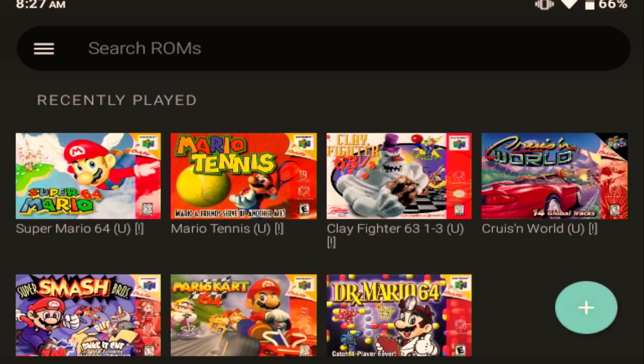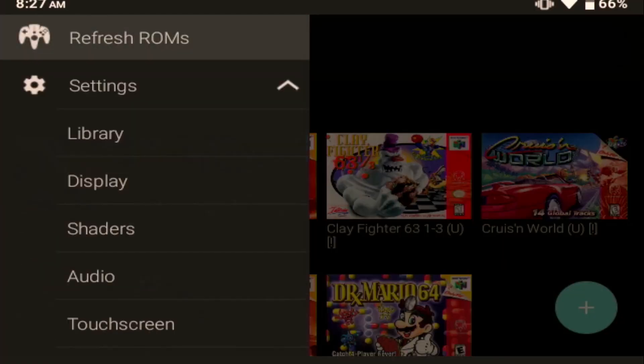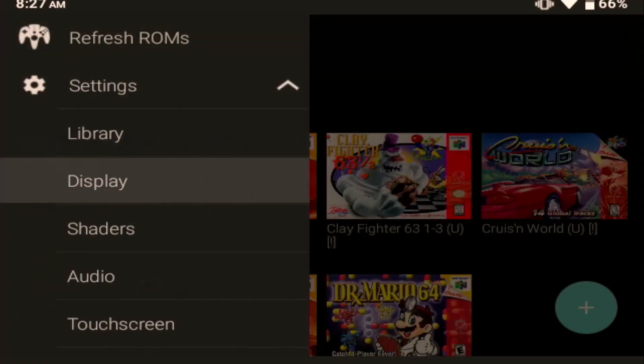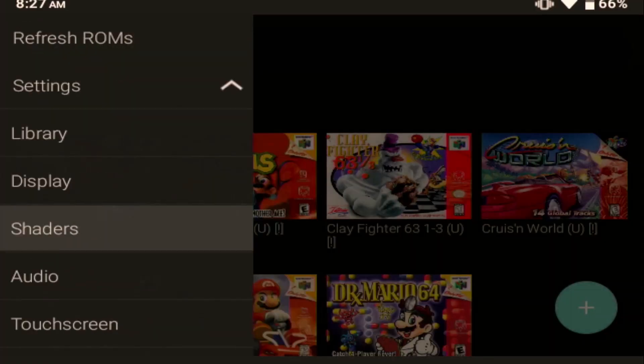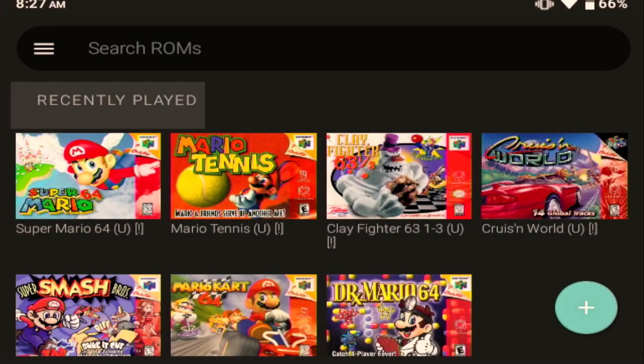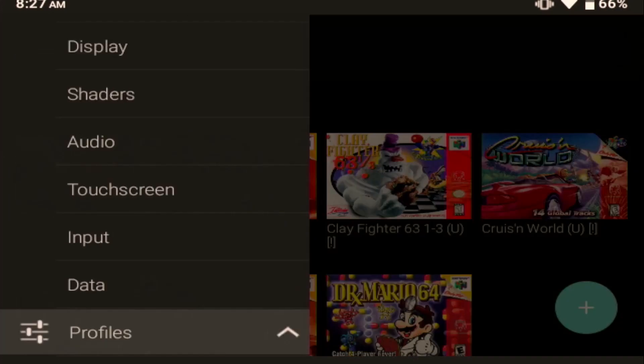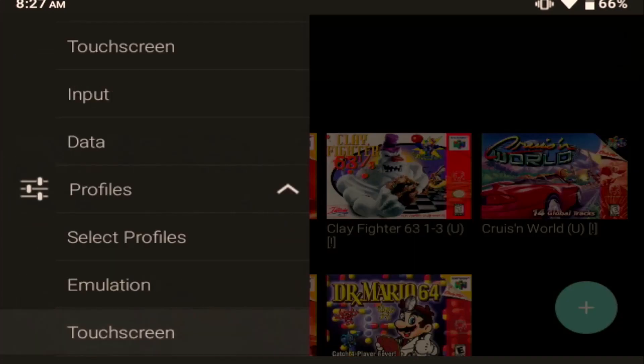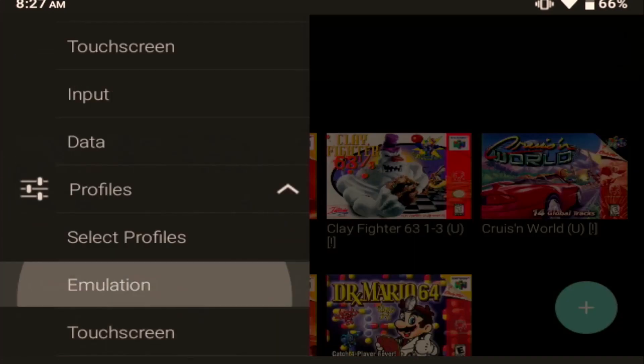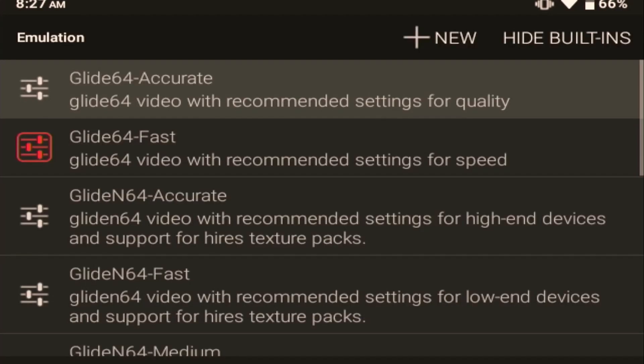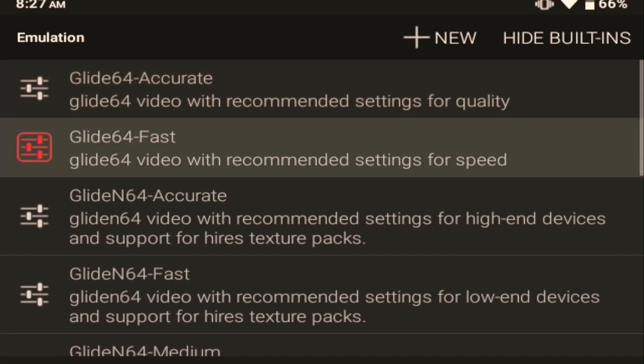I hope that was helpful. Those are the best settings that I've been able to find to run well. If you run at just stock without changing any of the settings, you will be disappointed with the performance, which seems really silly because Dreamcast runs so smooth and just effortless, whereas N64, you have to tweak the settings a little bit. And I want to emphasize again, the biggest difference was when I changed the emulation setting to Glide64 fast.